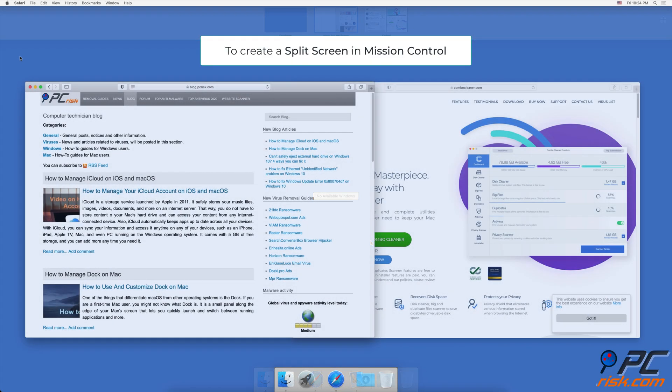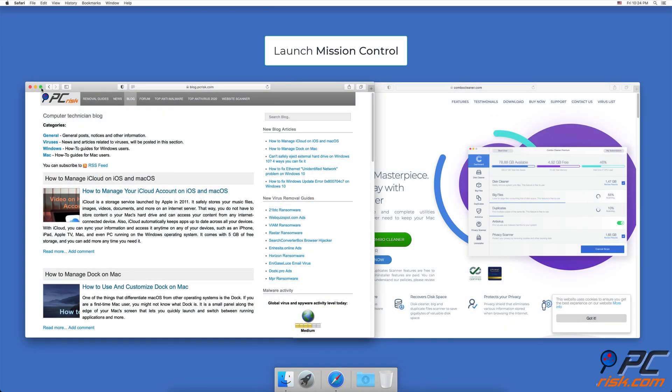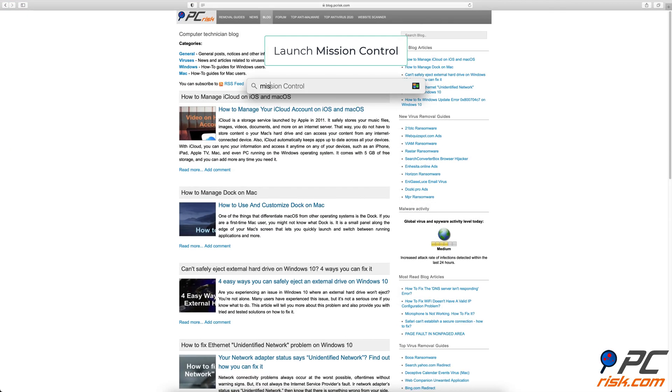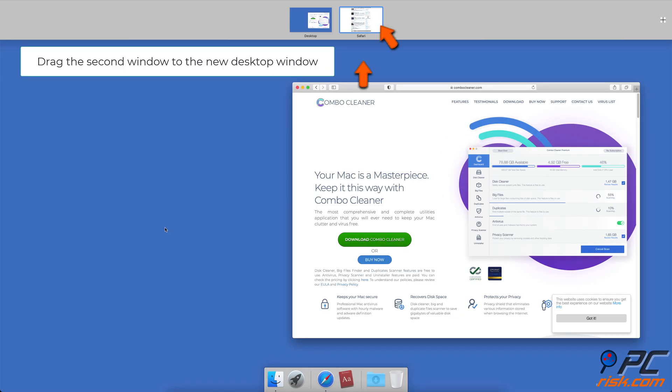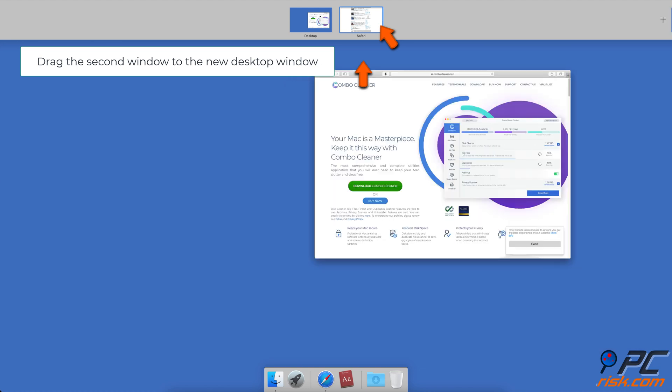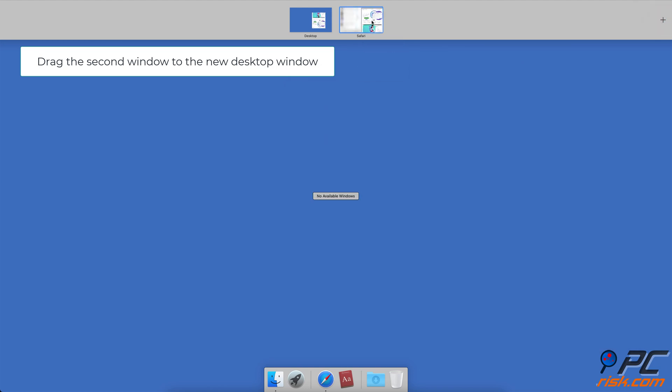You can also create a split screen in Mission Control. Launch Mission Control, then drag a second window to the same desktop window to enable split view.